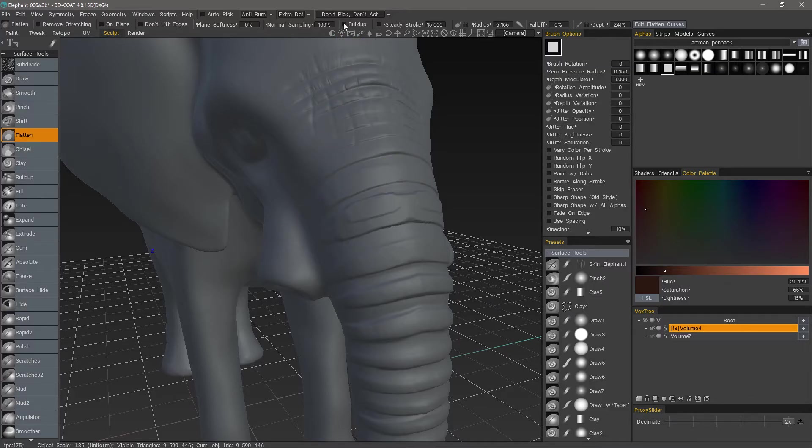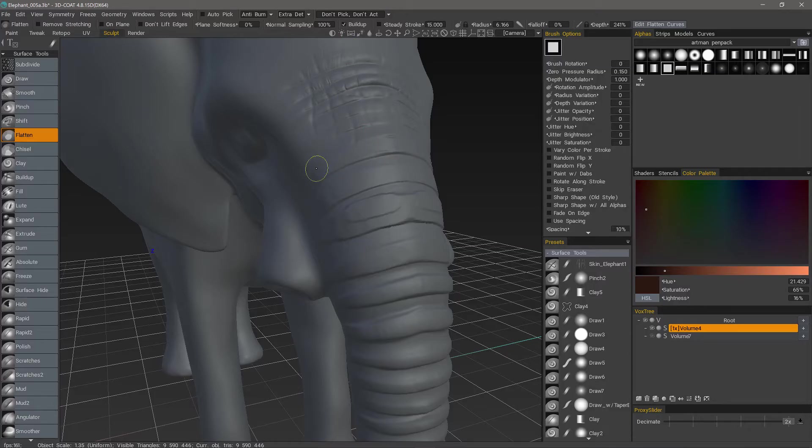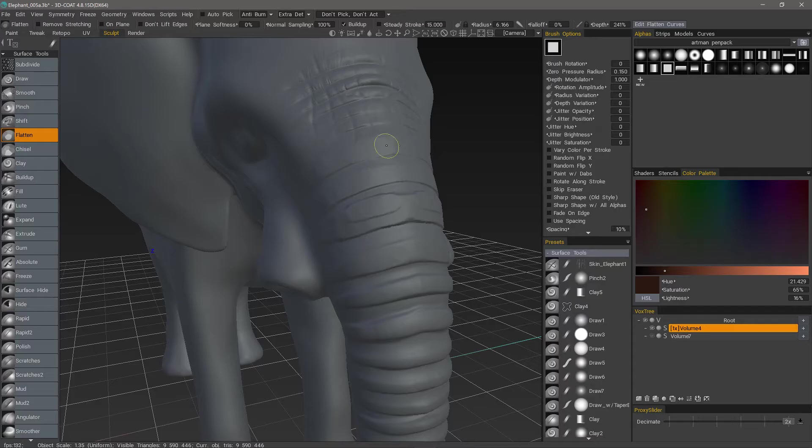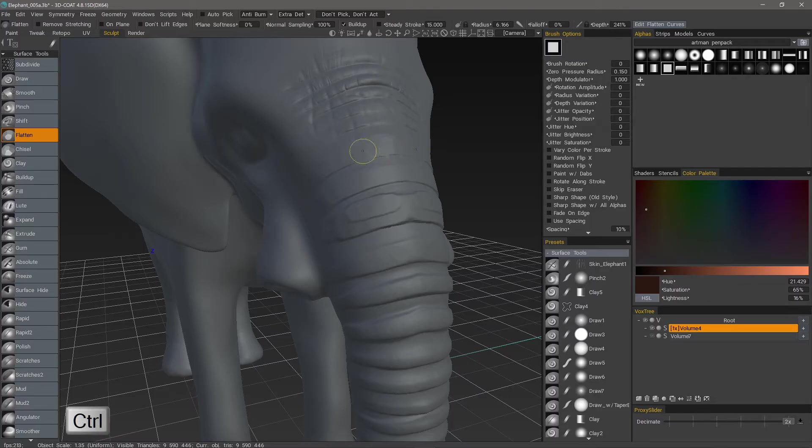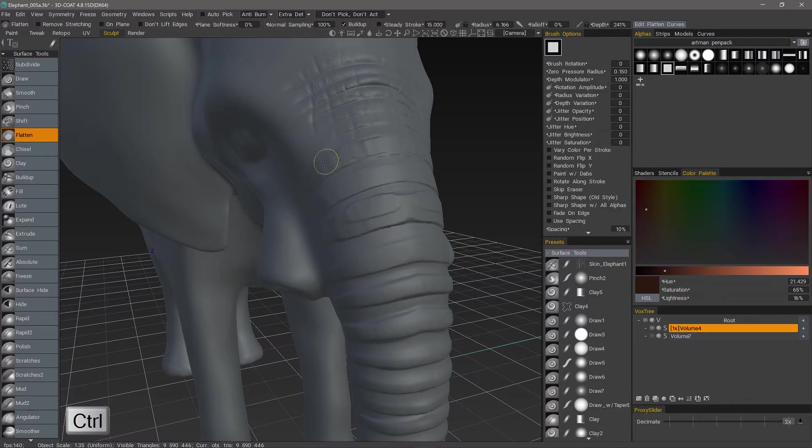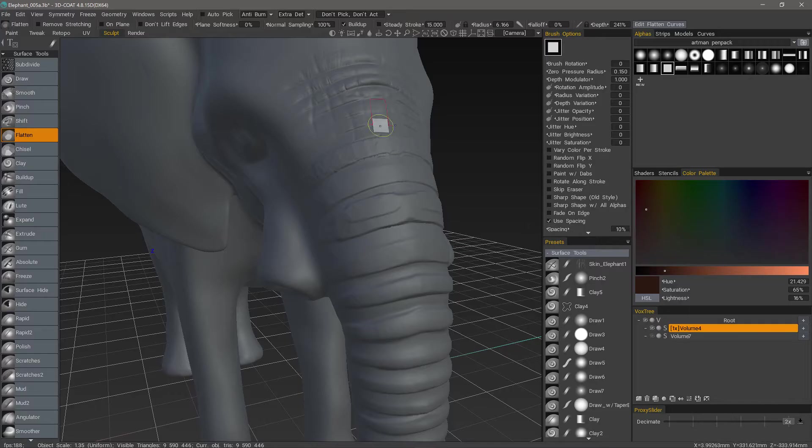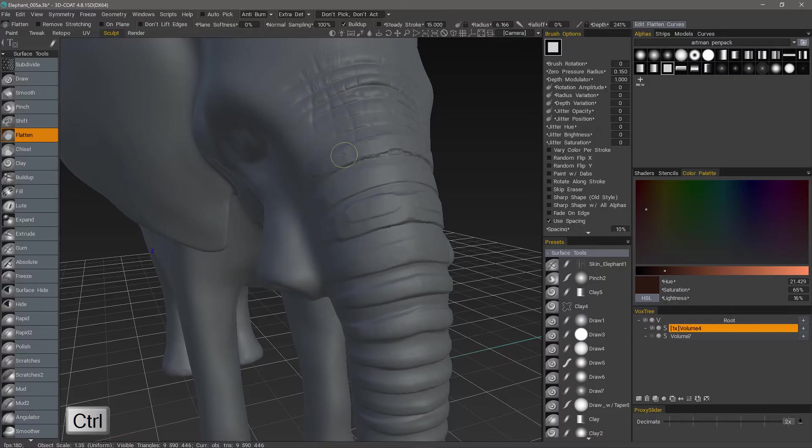If I choose Build Up, then it will continue to either eat into the Surface, or, in some cases, it will actually build up away from the Surface. One thing you can do is hold down the Control key, and you'll notice how it actually extrudes outwardly. Let's turn Spacing on for that. I'll undo a few times.